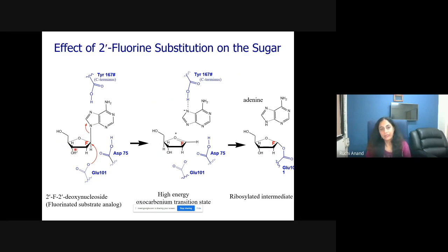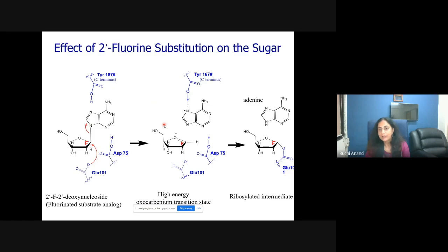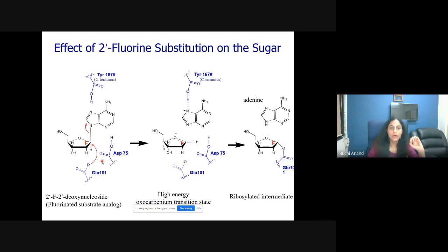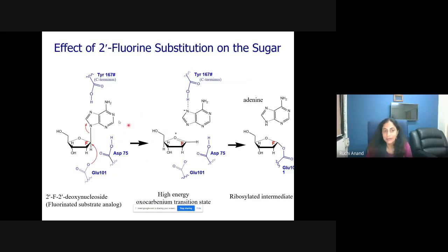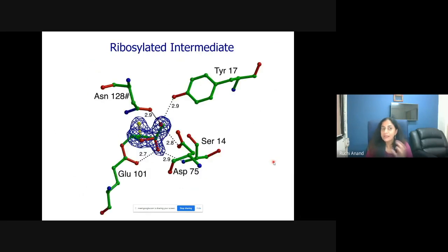With this substitution we solved the structure and can see the ribosylated intermediate: the ring has already broken and the sugar is now covalently bound to the glutamic acid — confirming the mechanism is true. This is the ribose sugar covalently attached to glutamic acid, proving that what we draw in ChemDraw is actually real. We can see the fluorine molecule, the 5'-OH, and the 2'-OH, and the sugar-only intermediate is tracked.